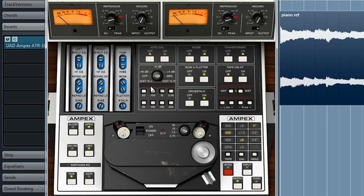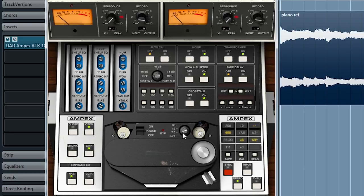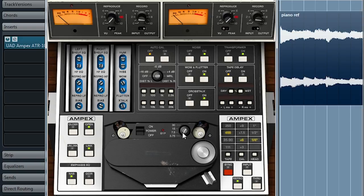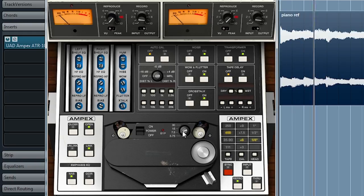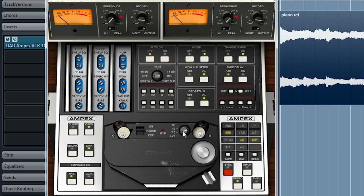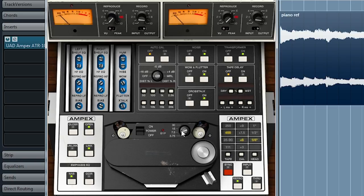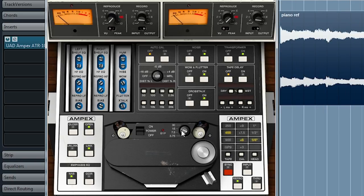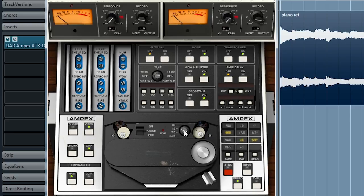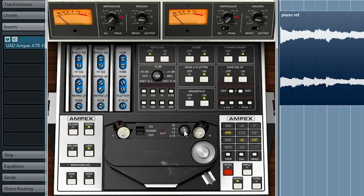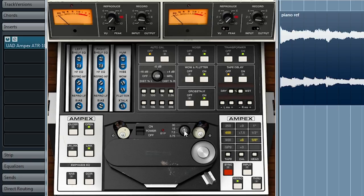And with auto-cal still off, let's listen to the difference between the different tape speeds. Three and three quarters, a common tape speed for consumer use. Slow tape speed means longer recording time. Seven and a half was common in radio and some commercial recordings. Fifteen IPS has a nice low frequency bump, very popular for rock music, for example. Thirty IPS gives you the best high frequency response.